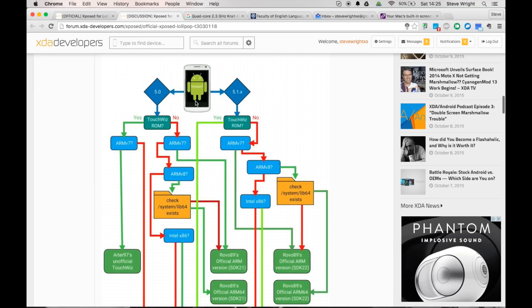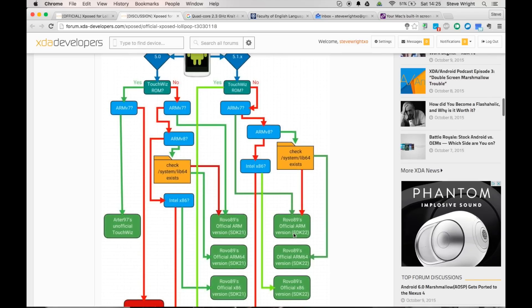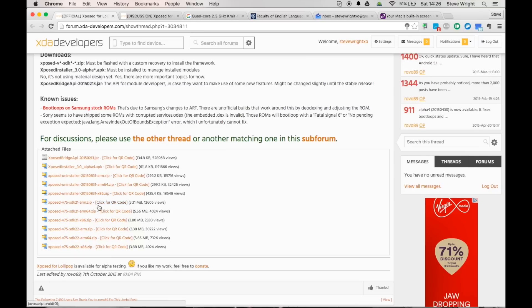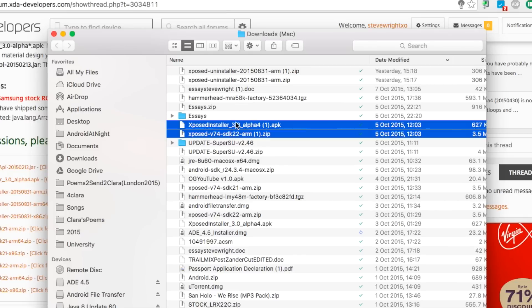So I'm running Android 5.1, I'm not running a TouchWiz ROM, it is ARM version 7. So I follow this green arrow here and you can see I need Rovo89's official ARM version SDK 22. So I'm going to jump back to that downloads page, I'm going to find the SDK 22 and I'm going to find the ARM version and I'm just going to download that to my laptop.